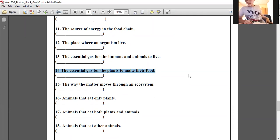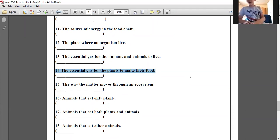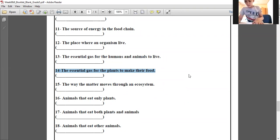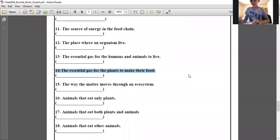The matter moves through an ecosystem — nutrient cycle. Thank you.